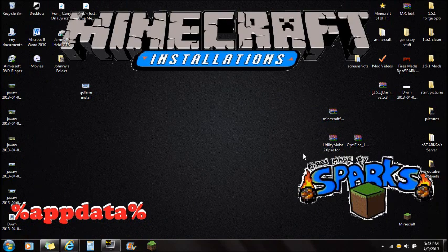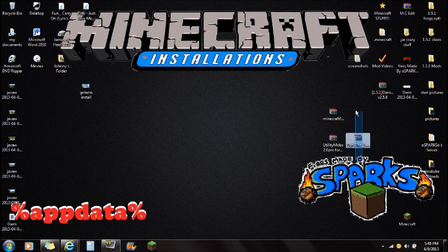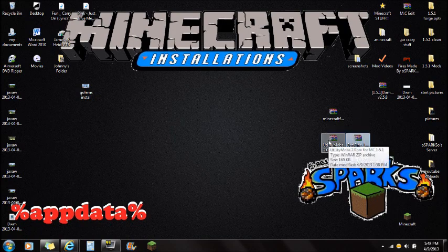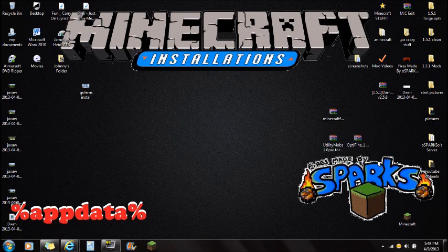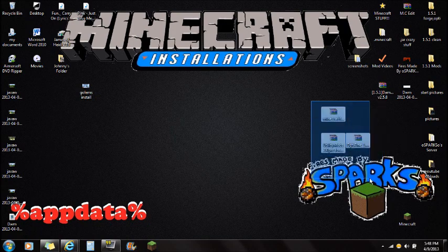There will also be another link in the description for Optifine. Optifine is not required for this mod, but it's a really great mod for Minecraft lag. I'll show you guys how to install that, but again, it is not required. So if you don't want to install it, that's fine.